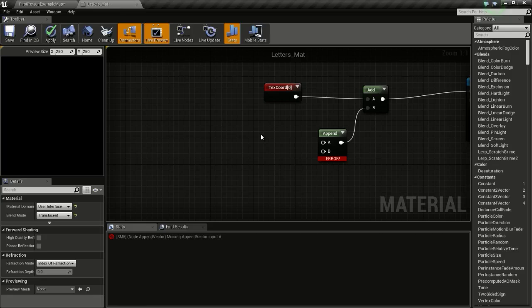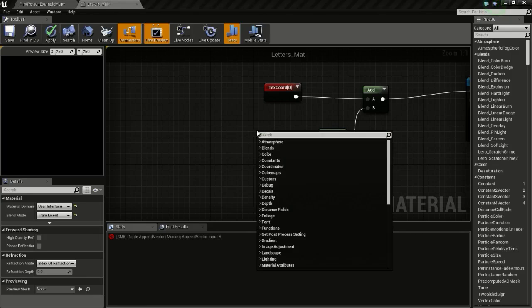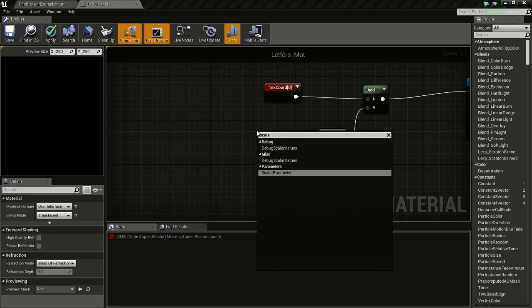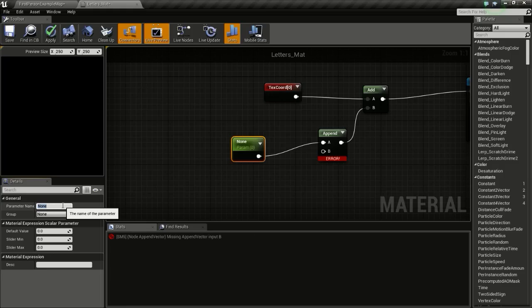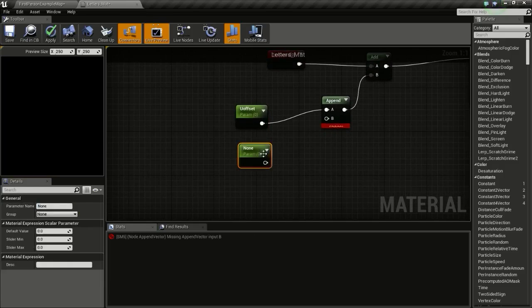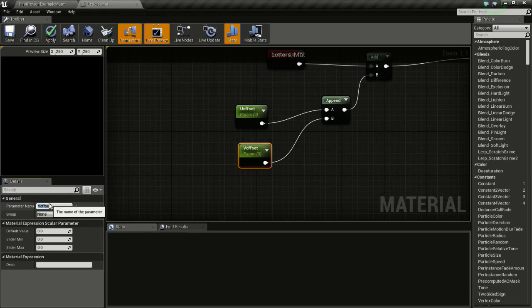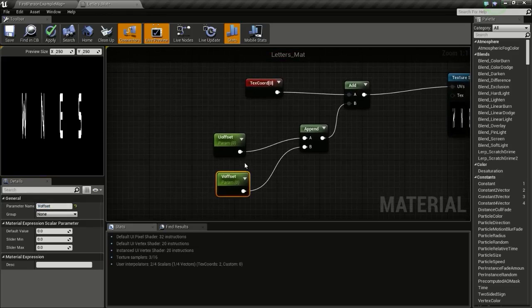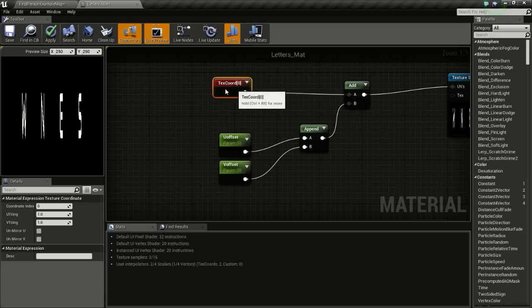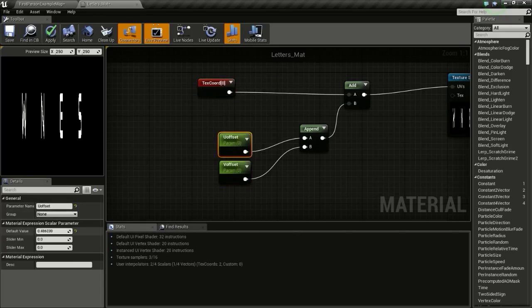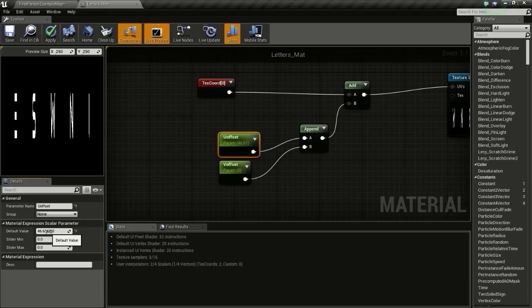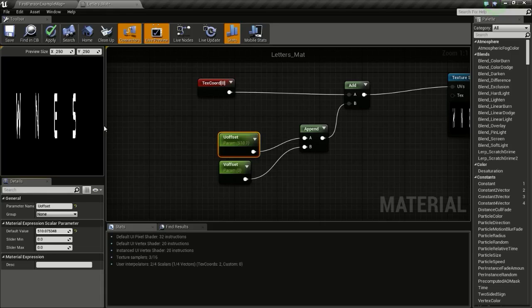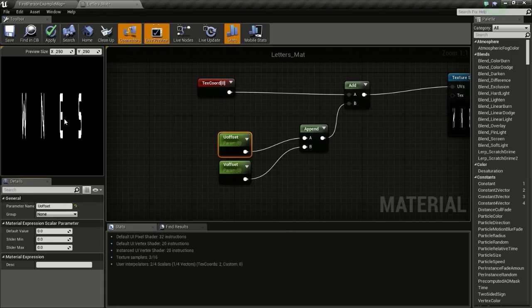So now we will create the U offset and V offset to pan the material around. Right click and type in scalar parameter and connect this to A. I will change this to U offset. And I will press and hold S and click so it is another scalar parameter. Connect this to B and I will change this to V offset. So now if I change the U offset, we can pan this texture around like this. So we are going to use this to control the movement of our compass.